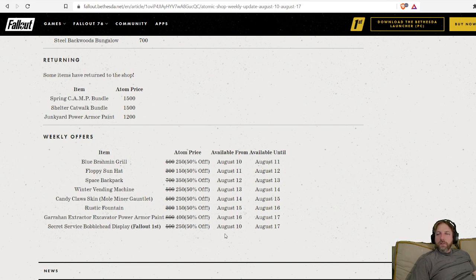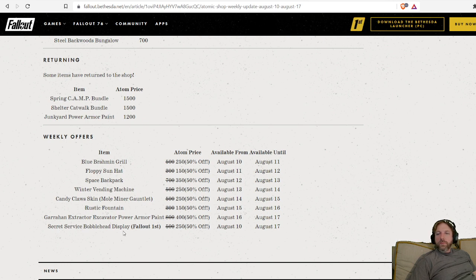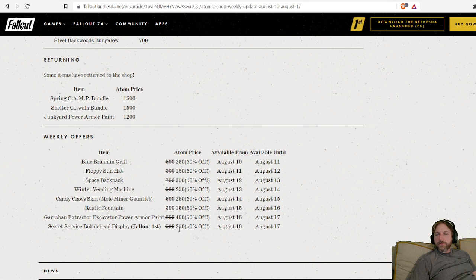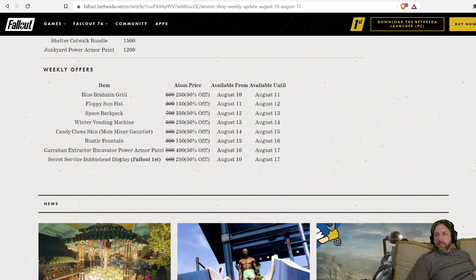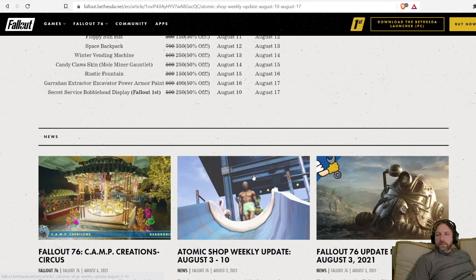And on the 10th, that's the Secret Service bobblehead display. That's another Fallout First item. I don't have that. That's 50% off, 250 atoms for that, for a bobblehead display. I'm going to have to log in and check that out. That's today.